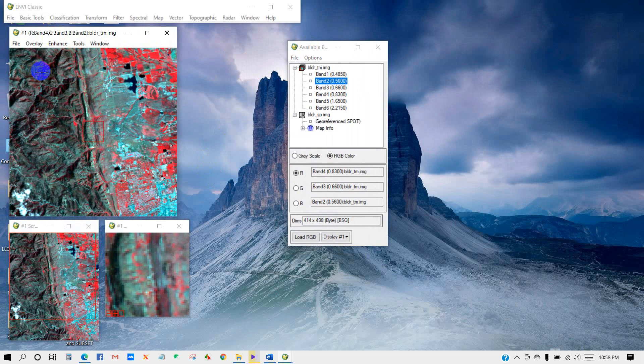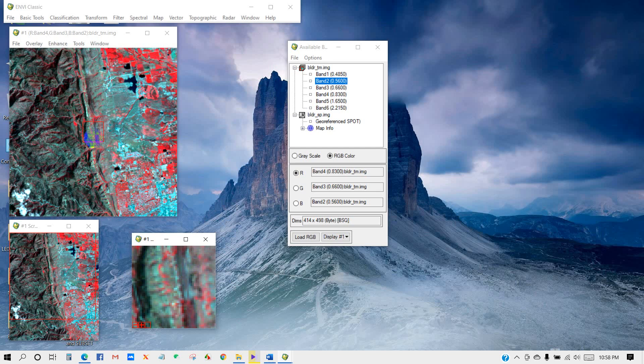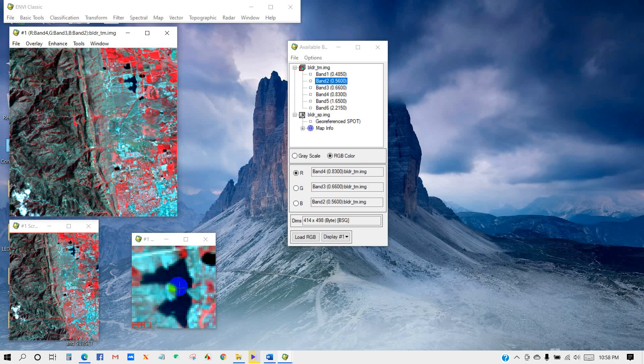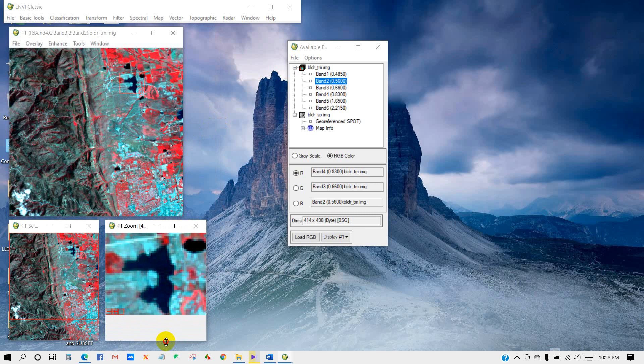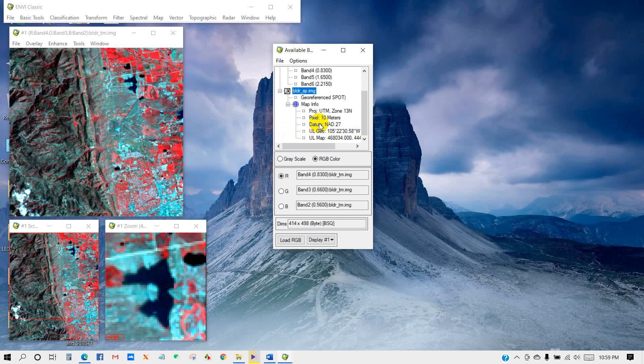The first one is the image window, the second one is the scroll window, and the third one is the zoom window. If you drag this red box in here, you can see it appears as a zoom. You can see the two images. This first one is the TM image, and this one is the SPOT image which is georeferenced. You can see this SPOT image has the map information.